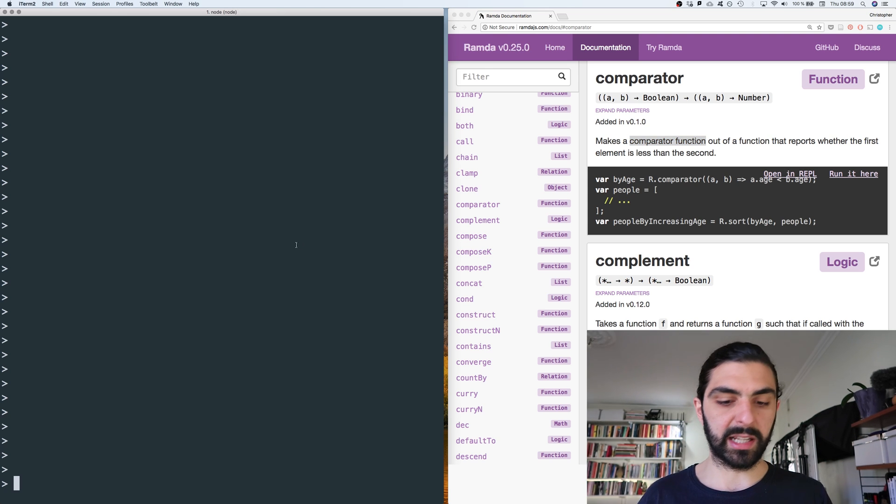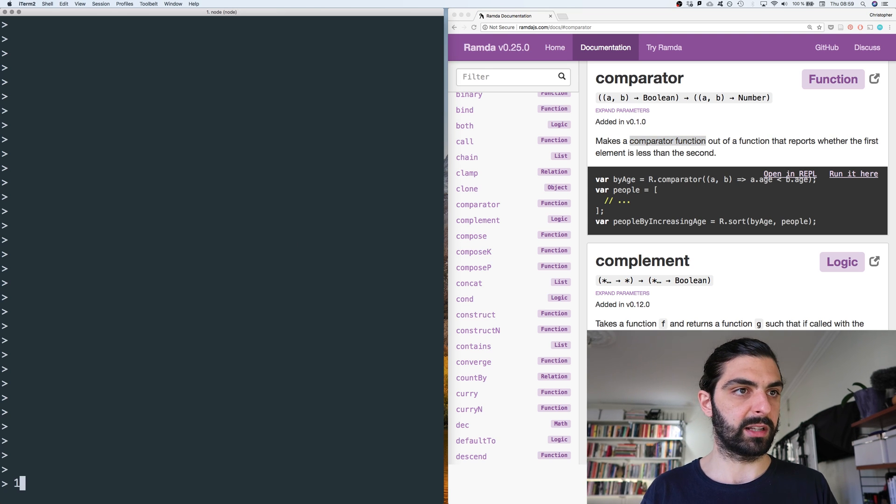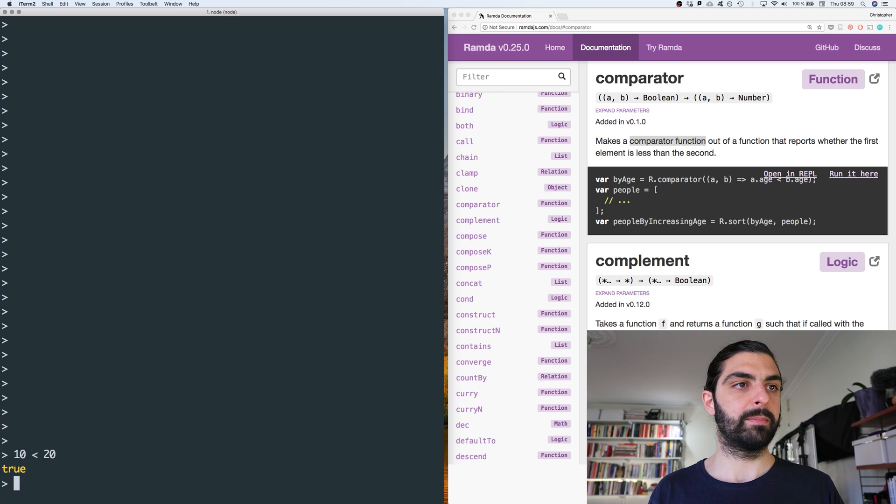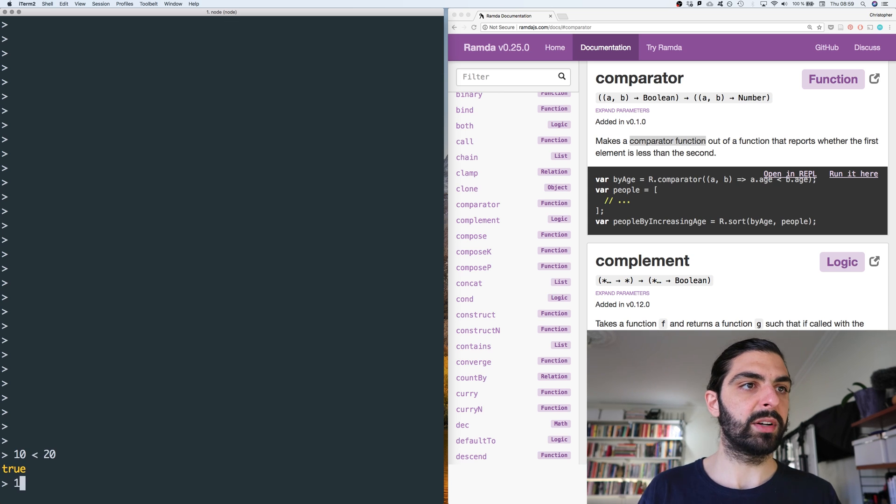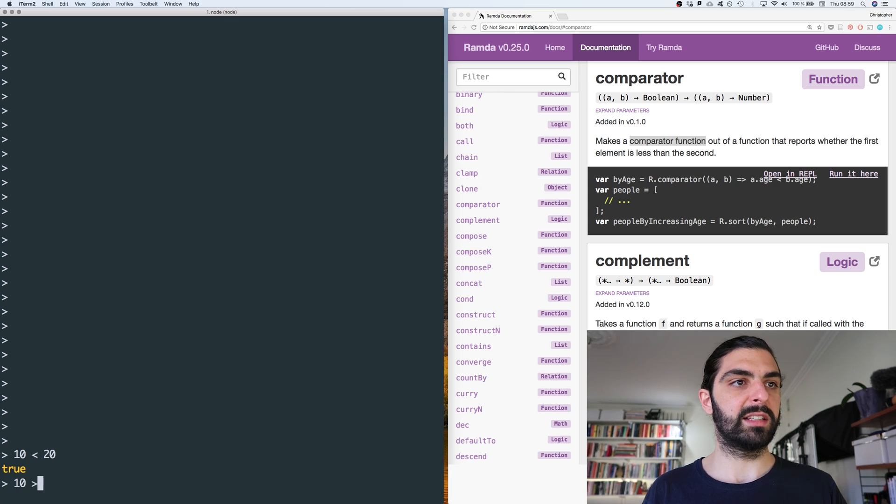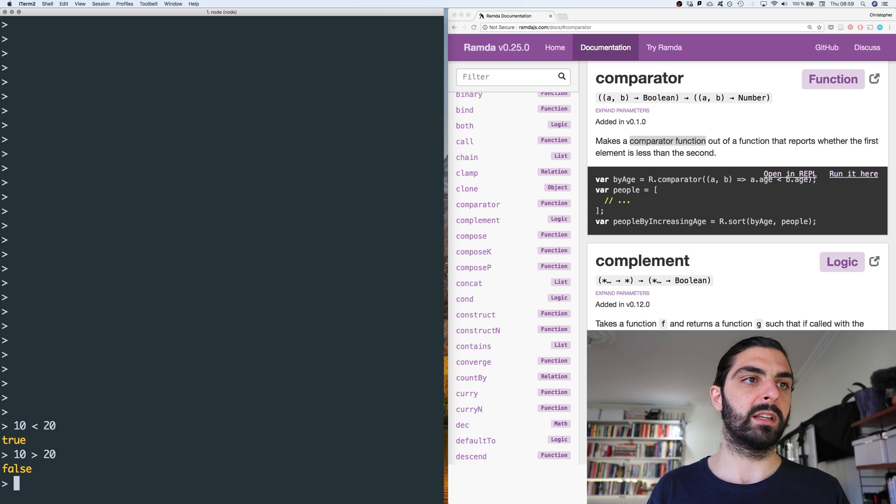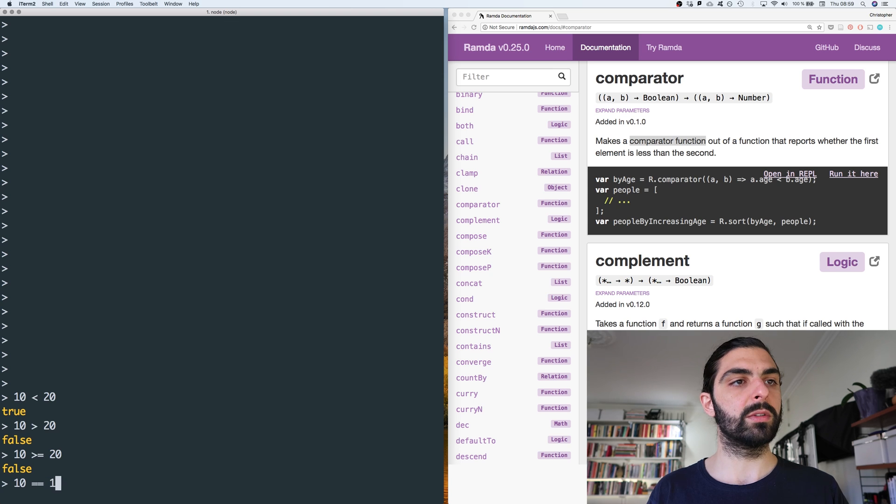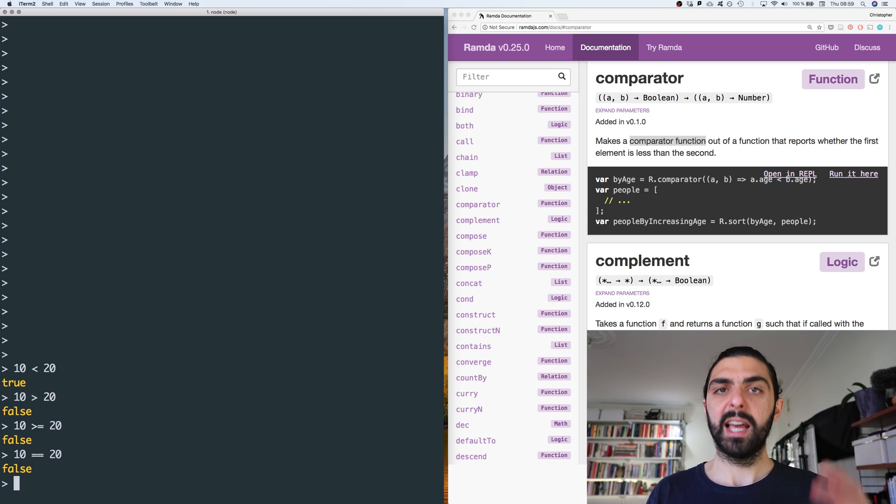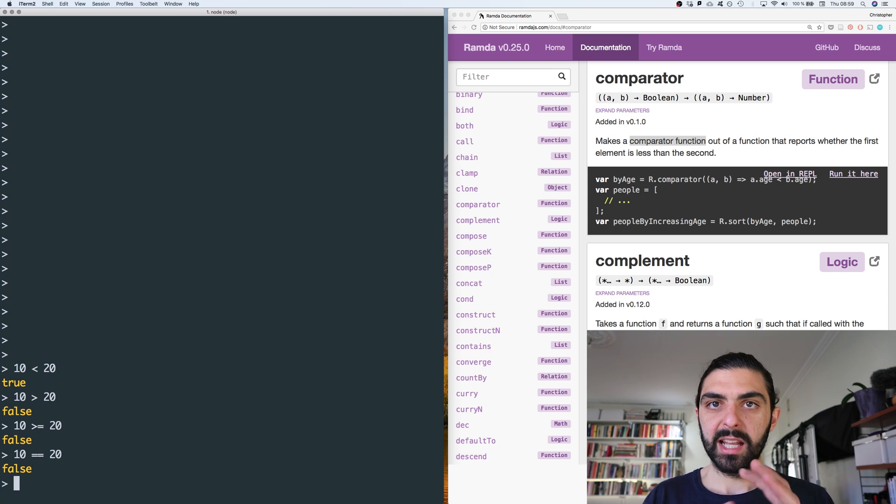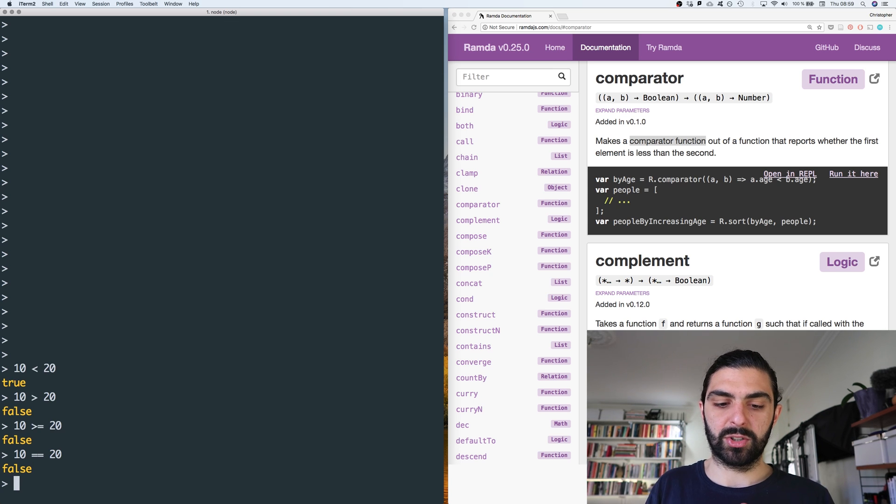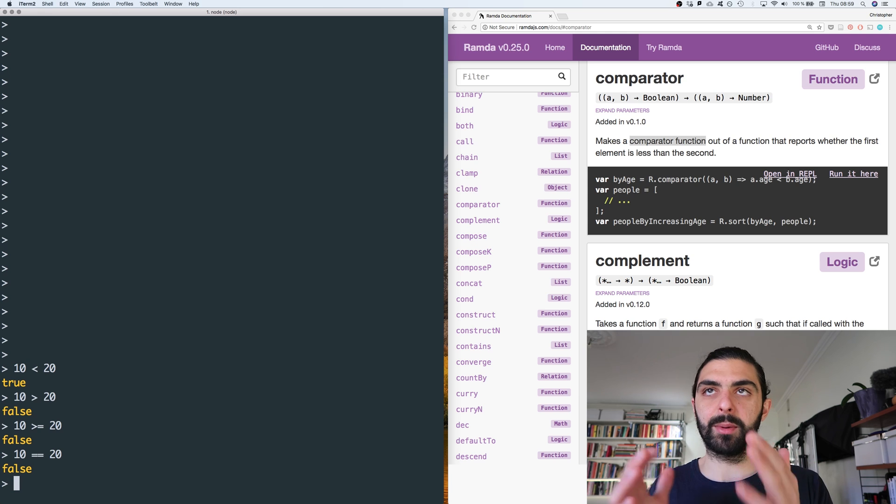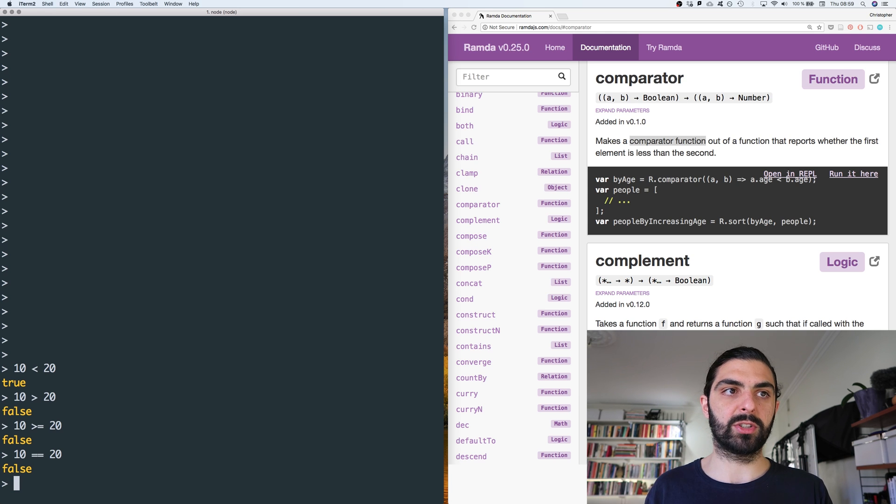Essentially, if we say is 10 less than 20, that's true, right? And similarly we can of course say is 10 greater than 20, or is 10 greater or equal than 20, or is 10 equal to 20 and all that stuff. These functions work because we have comparator functions for numbers.